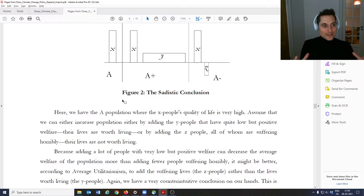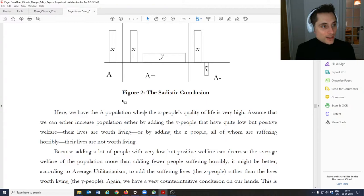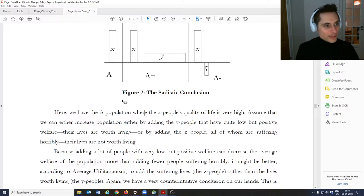I want you to think about these things and how they might apply to climate change or environmental issues — specifically, what obligations we have for future generations in terms of climate change policy.